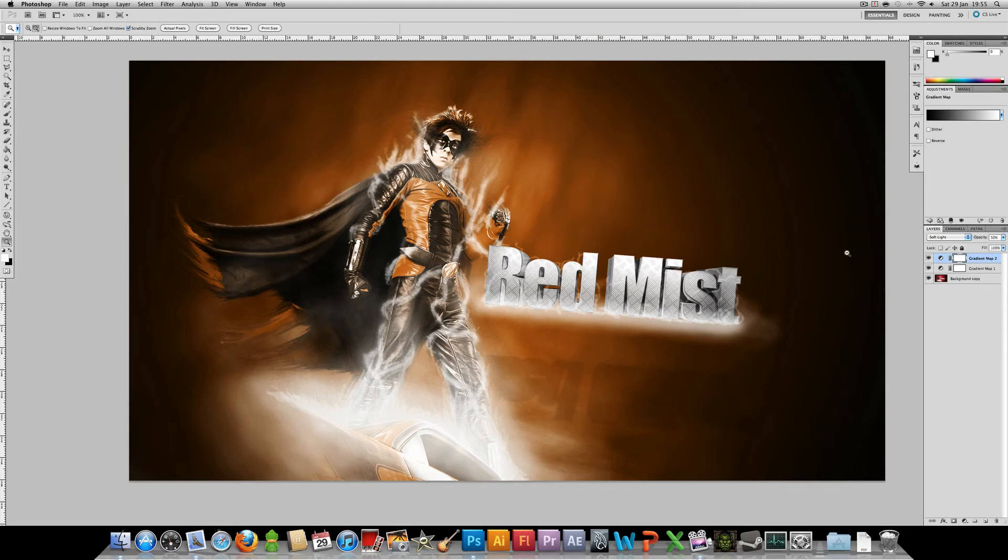So this has been an overview of gradient maps. Hope this has been helpful to you. If it has, be sure to give it a thumbs up and I'll see you next time.